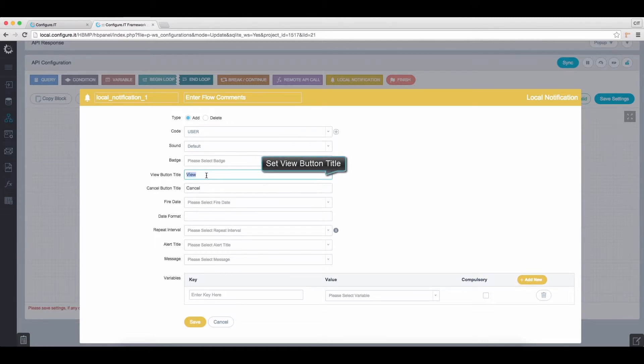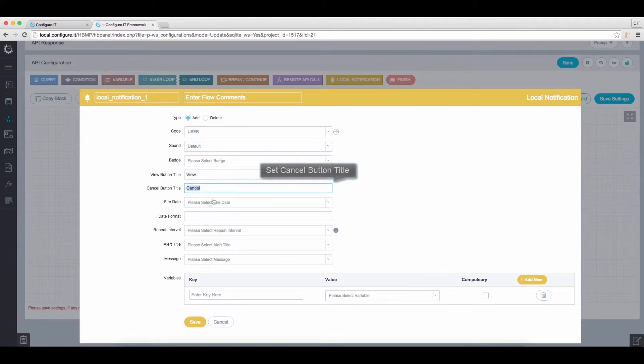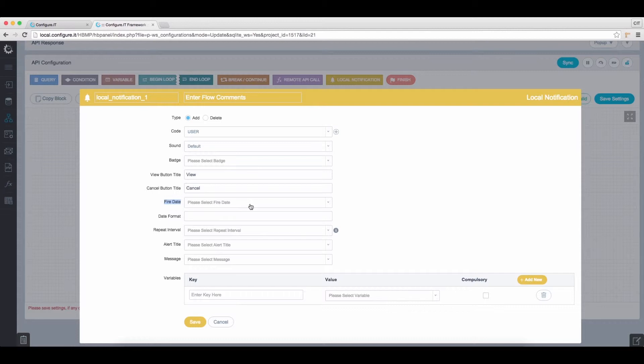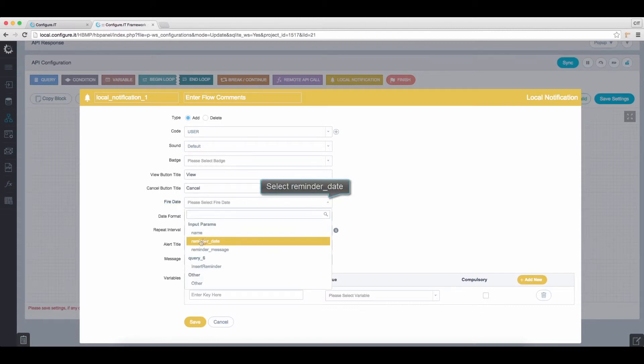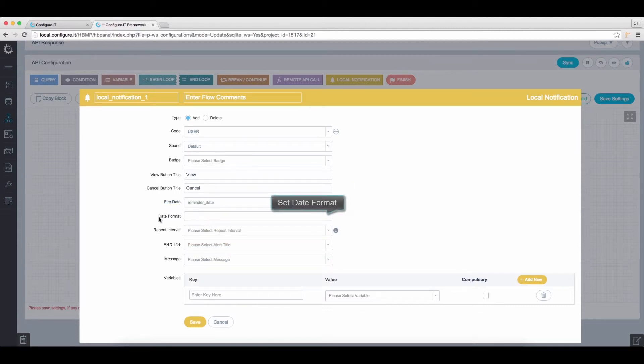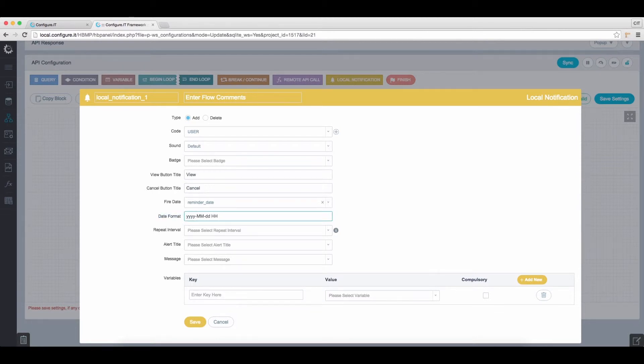Set Title for View button and Cancel button. Select Reminder Date as Fire Date and enter the Date format. This should be same that we set in the Properties window.